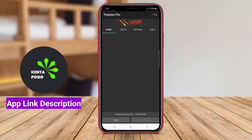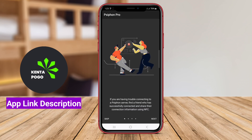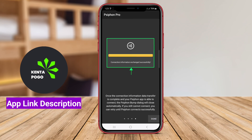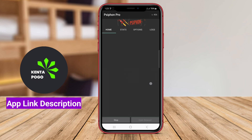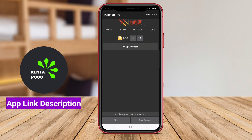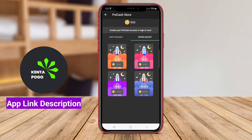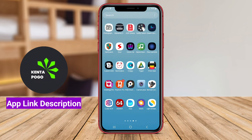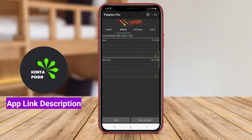Syphon Pro is an Android application designed to provide users with a secure and unrestricted internet experience. As a powerful VPN — virtual private network service — it helps users bypass censorship and access blocked websites and content in regions with internet restrictions. The app utilizes a combination of VPN, SSH, and HTTP proxy technologies, ensuring a stable and fast connection.